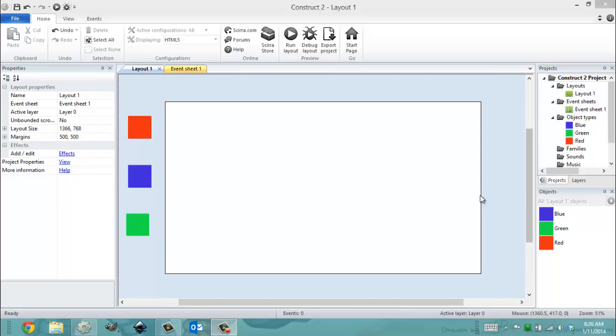Hey everybody, it's Gio from Microsoft and Florida International University. Today is January 11th, 2014, it's 8:26 AM, and in this video I'm going to show you object families.